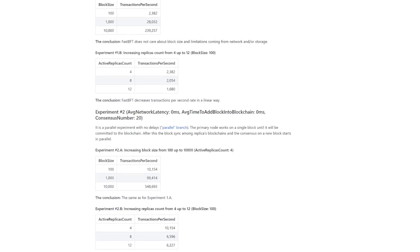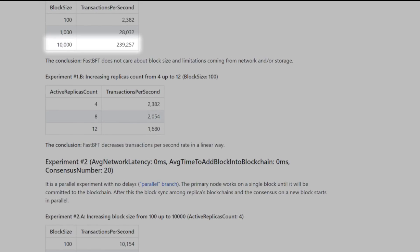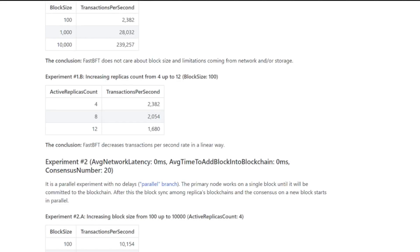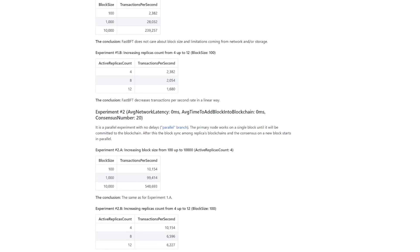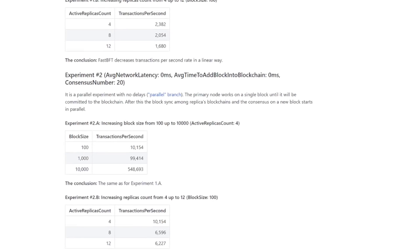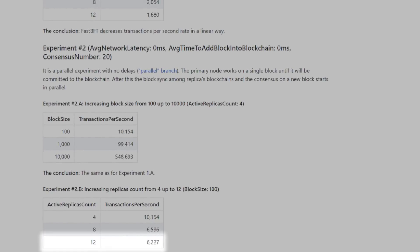In experiments and testing with differing block sizes up to 10,000 megabits and parallel branches, the algorithm was able to scale to 239,257 transactions per second. With keeping the block size at 100 megabits and increasing the replica count, they are able to scale to a max of 6,227 transactions per second. Oleg concluded that FastBFT has the potential to break 10,000 transactions per second, although if you want to reach 100,000 plus, you would need a block size upgrade, as shown from the testing.